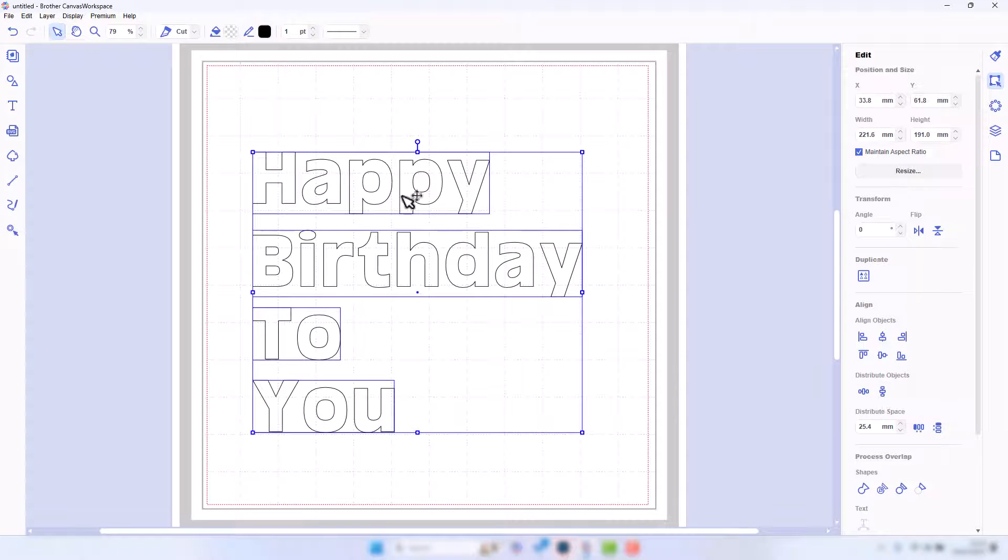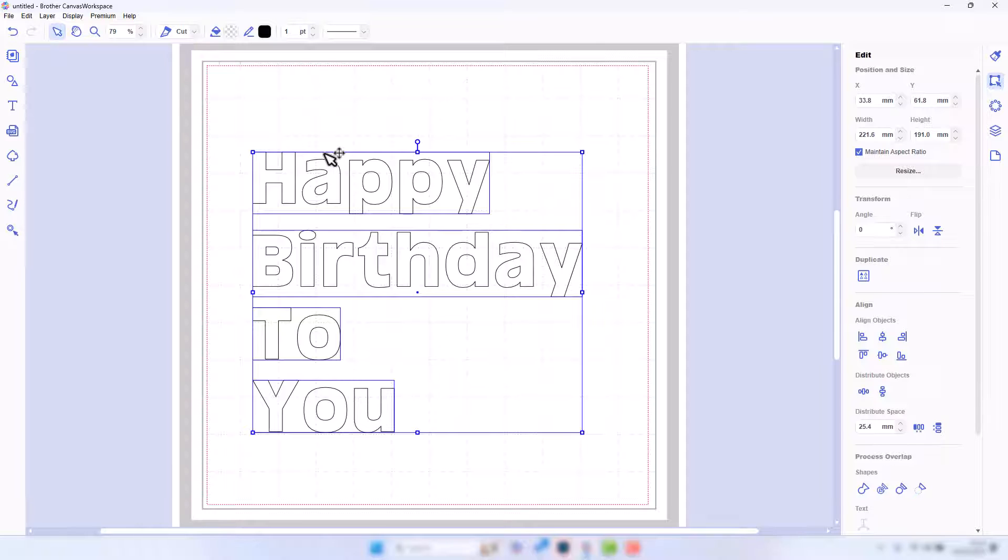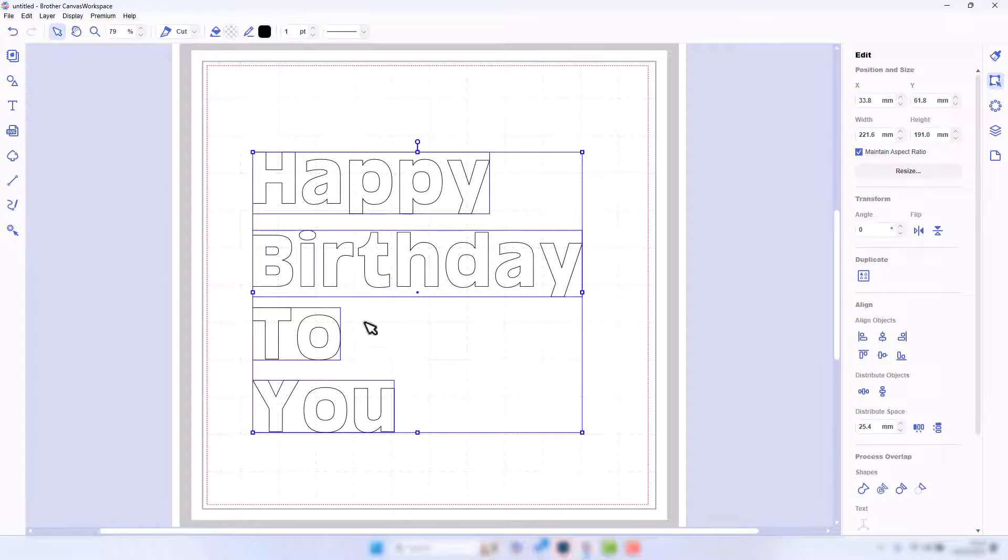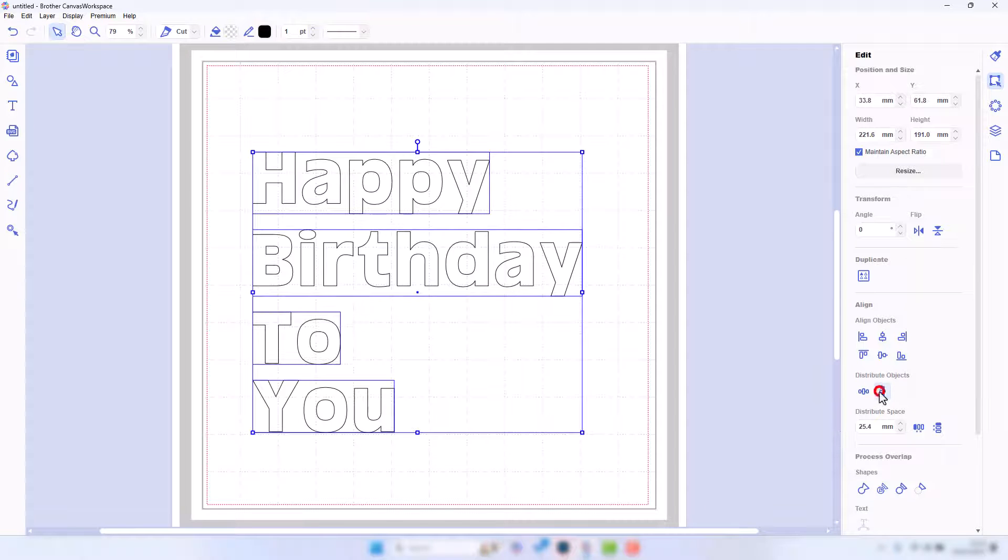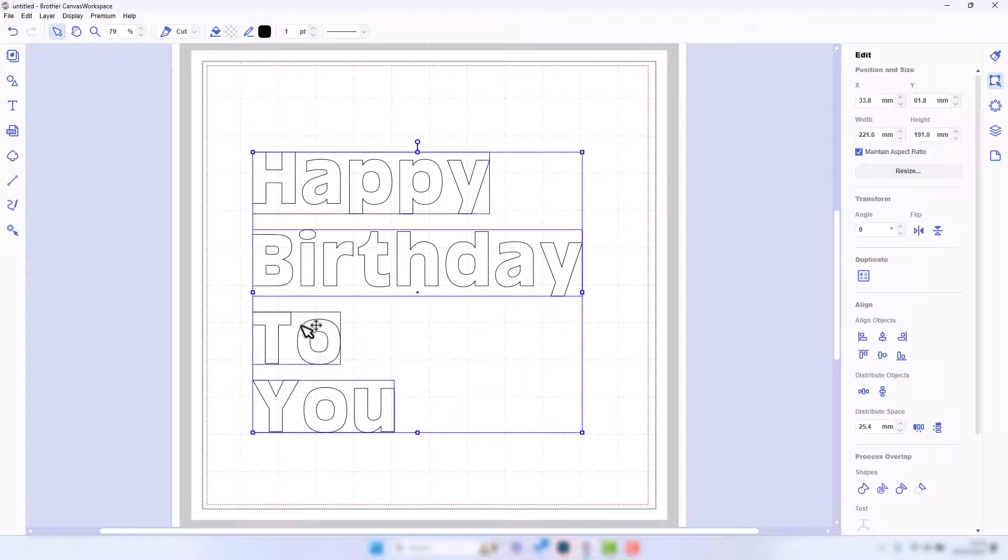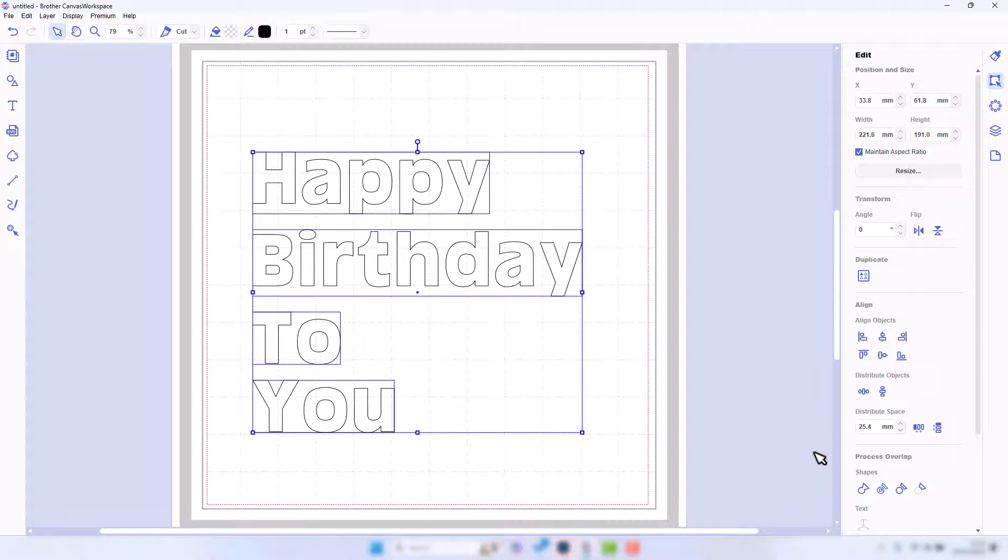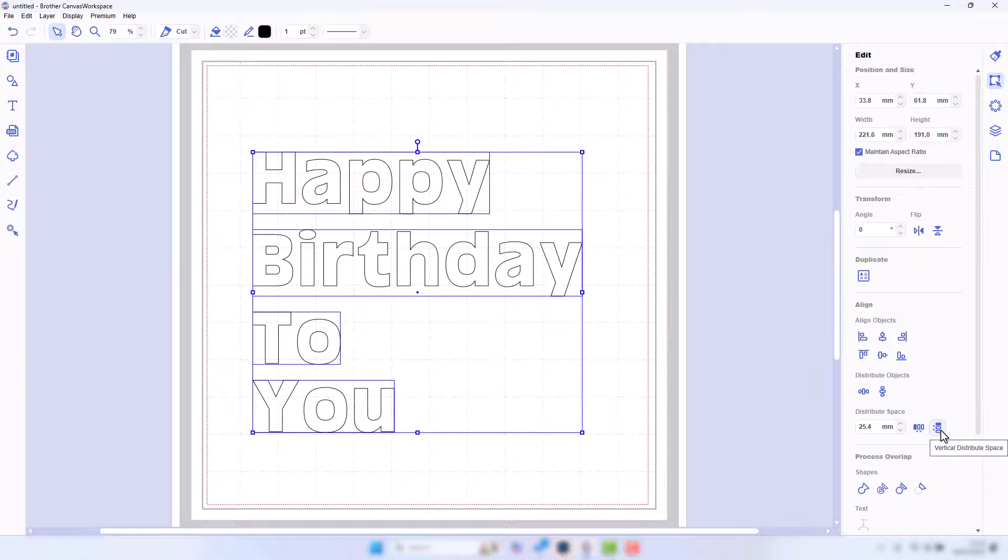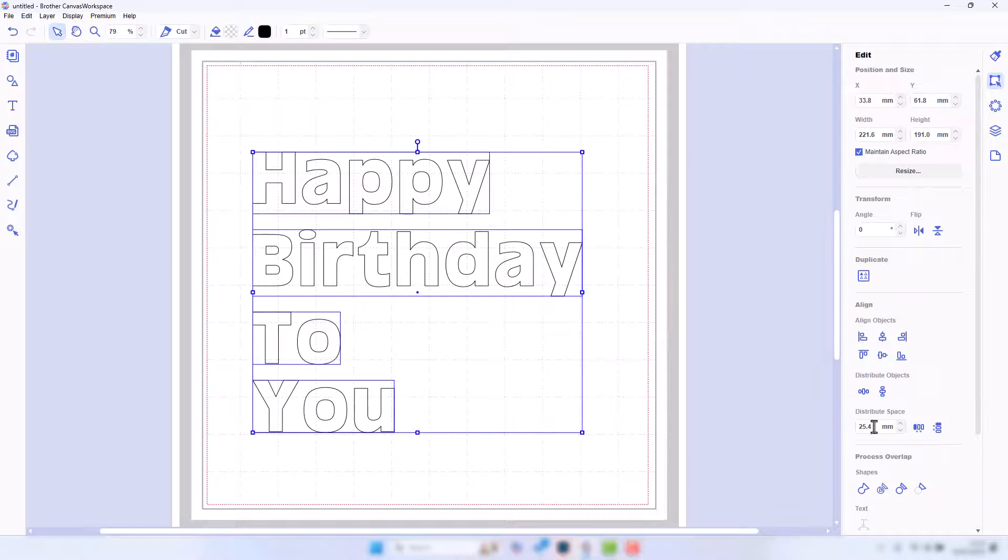Distribute objects here—these two options, this vertical one is the one we're going to use. What that will do is take the distance from the top to the bottom and then spread your objects out over that distance. So if I click that, you won't see much of a change, but they have just moved so that they're evenly spaced.